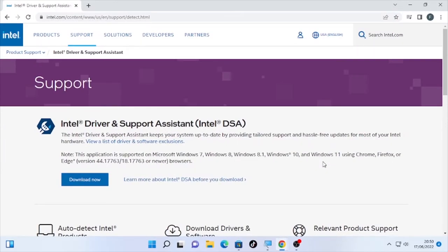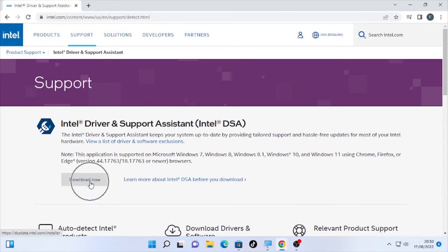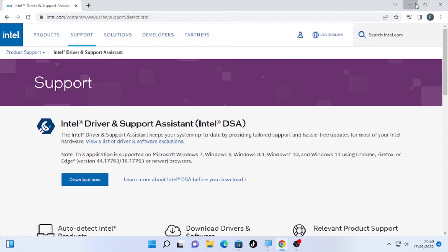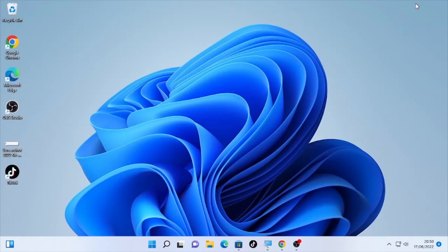You can update all the drivers on your computer by downloading this Driver and Support Assistant of Intel. This helps you to solve the problem. If downloading this and updating all your drivers cannot solve your problem, then the second solution will be repairing the corrupted files.